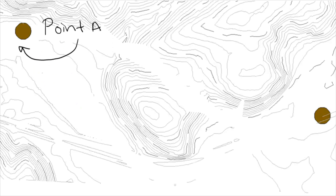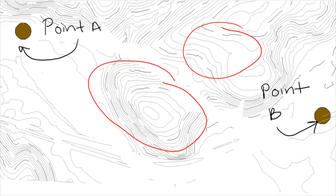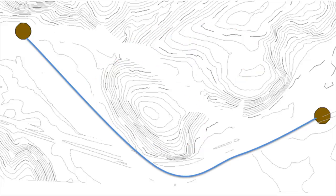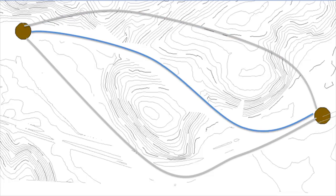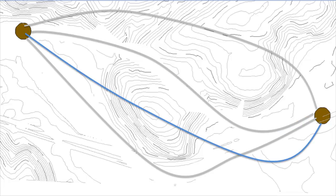Dana needs to design a road that goes from point A to point B. The only problem is there are some hills in the way. Dana needs to figure out the route that makes the most sense — the route that balances cost with environmental concerns, the amount of road traveled, and how long it's going to take to get from point A to point B. She has a lot of decisions to make and she needs some help.